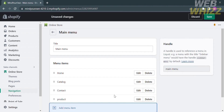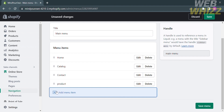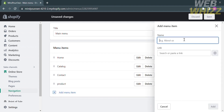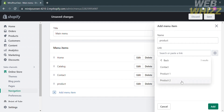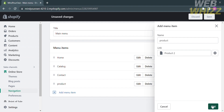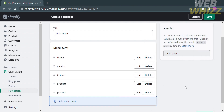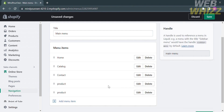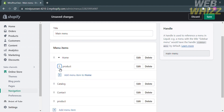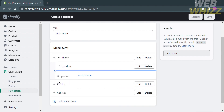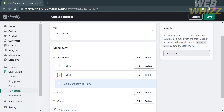Click the Add button to add Product 1. Following the same process, enter Product in the name field, select Pages under the link, and click Product 2, then click Add. Now that both products have been added, attach them under Home by clicking the six-line handle and dragging them under Home.